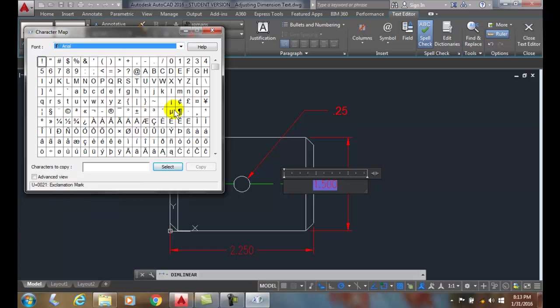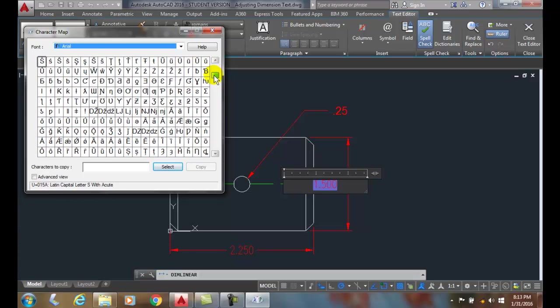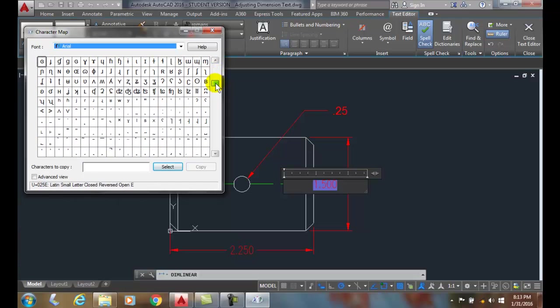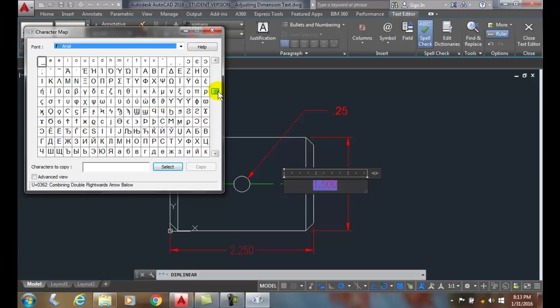I'll go to Arial. There's all kinds of symbols and we can go with our copyright symbol, etc. And so you can usually go through here and find all kinds of symbols.